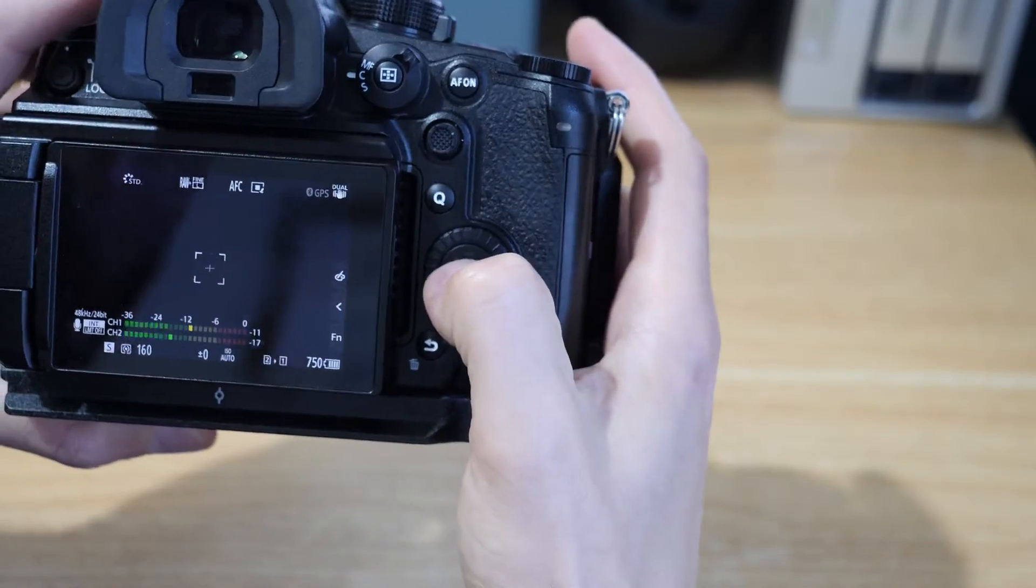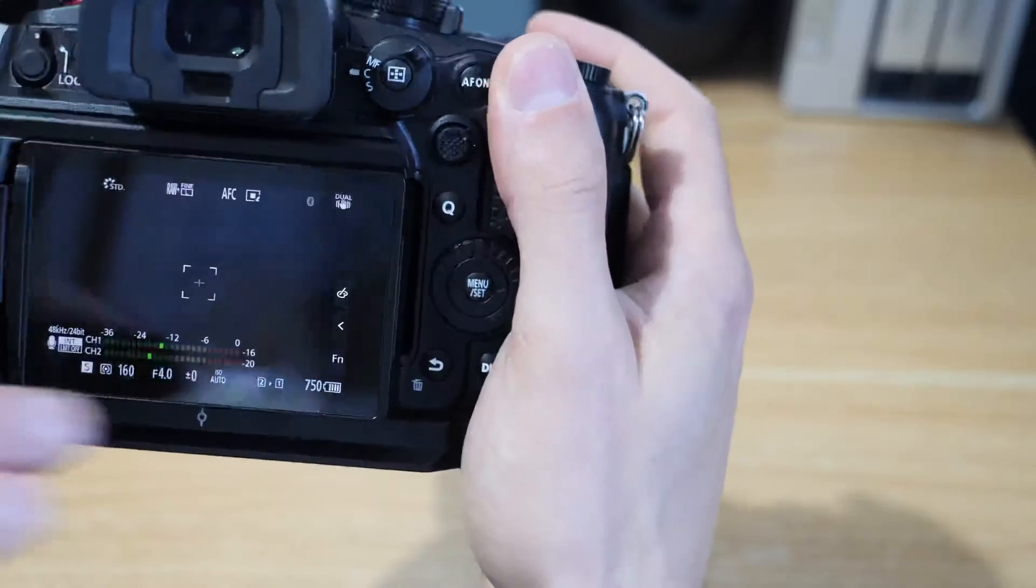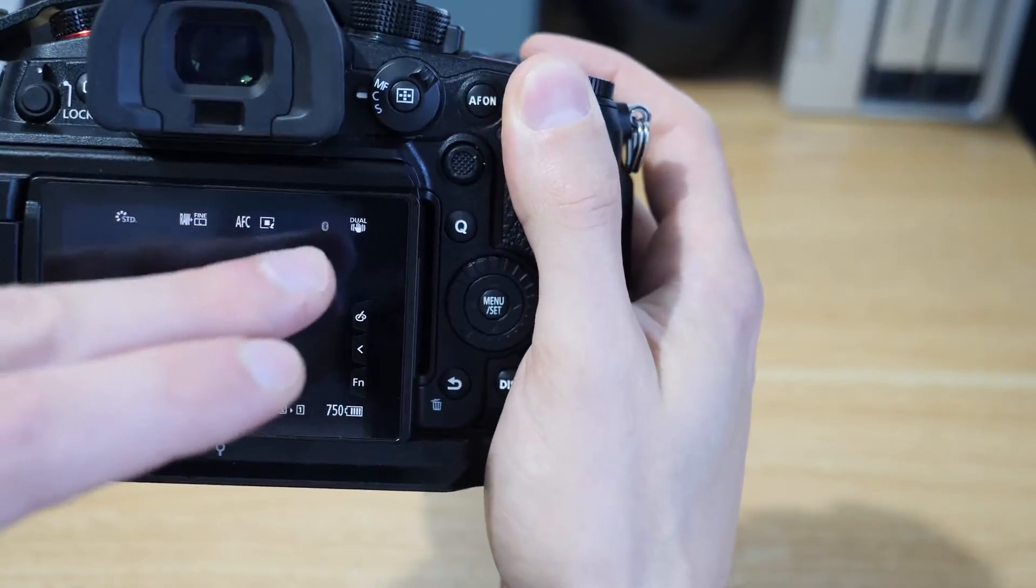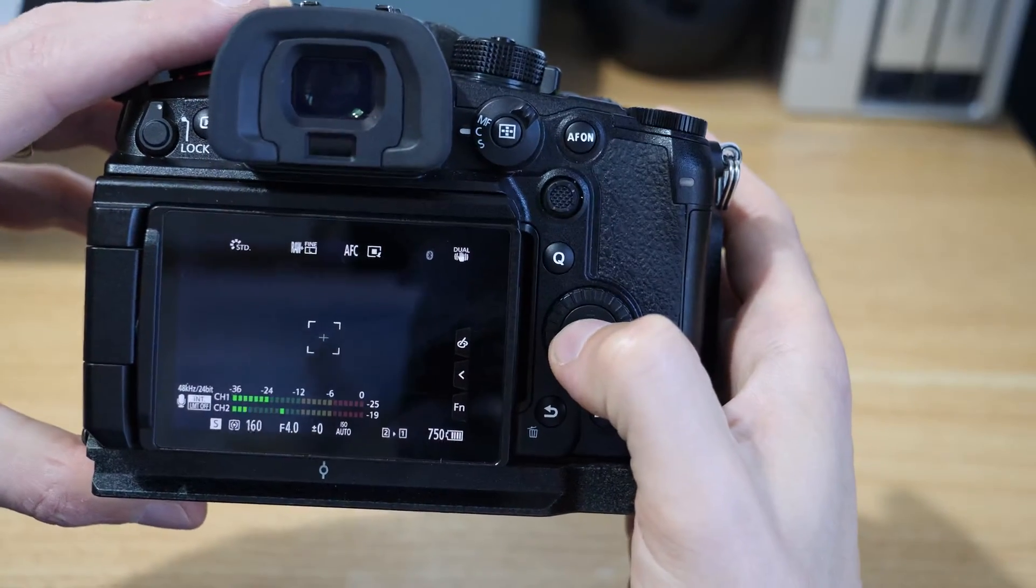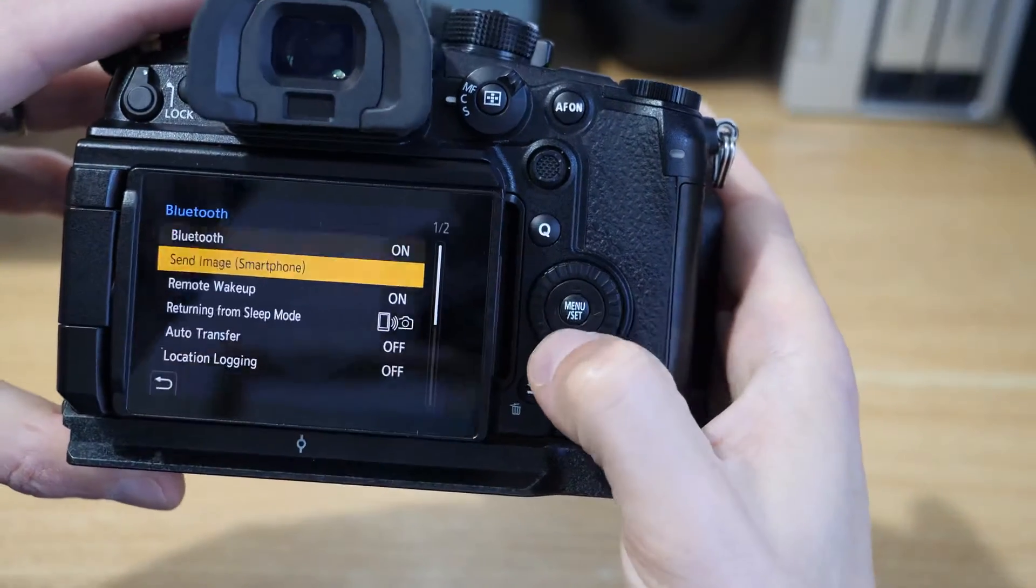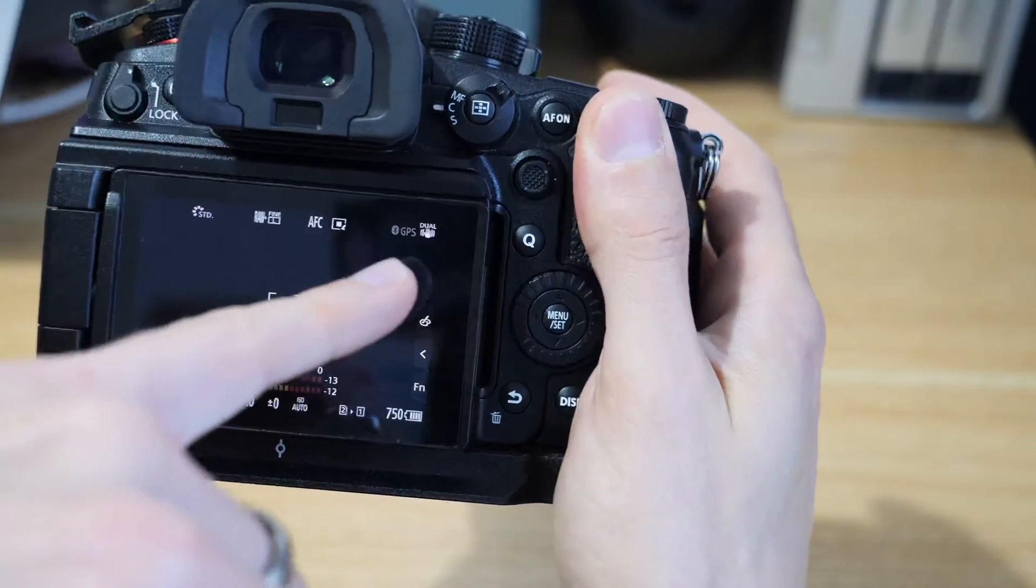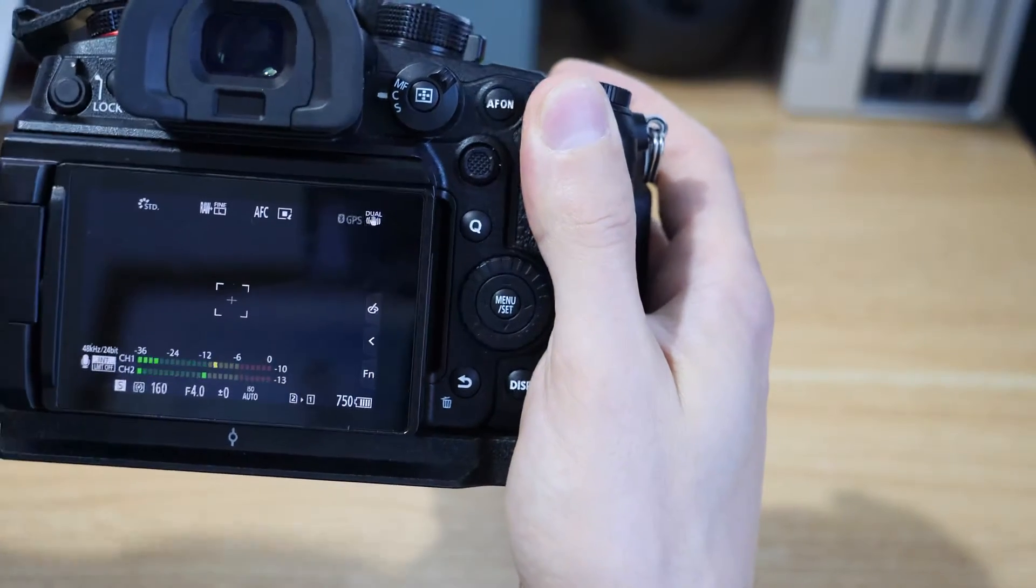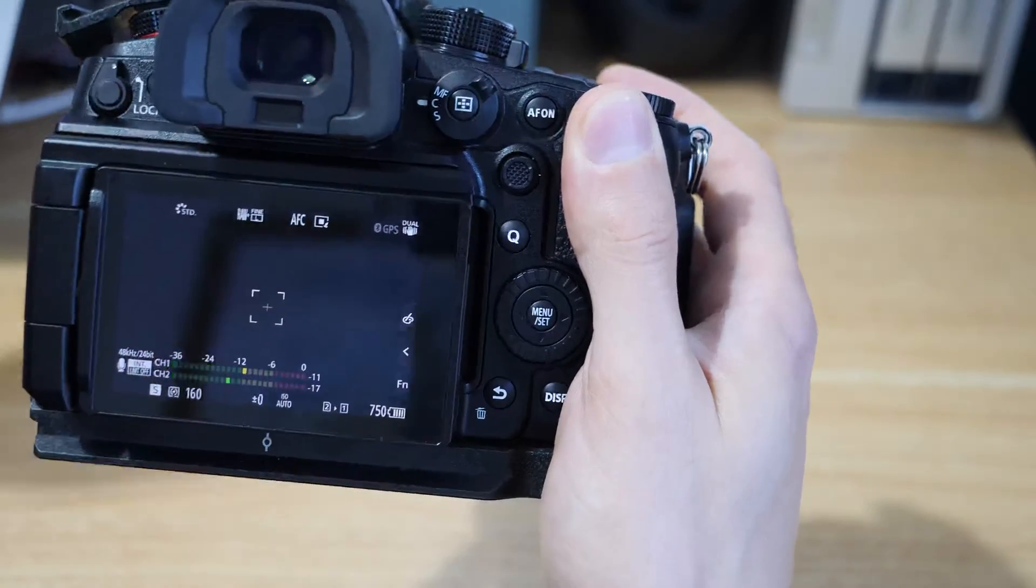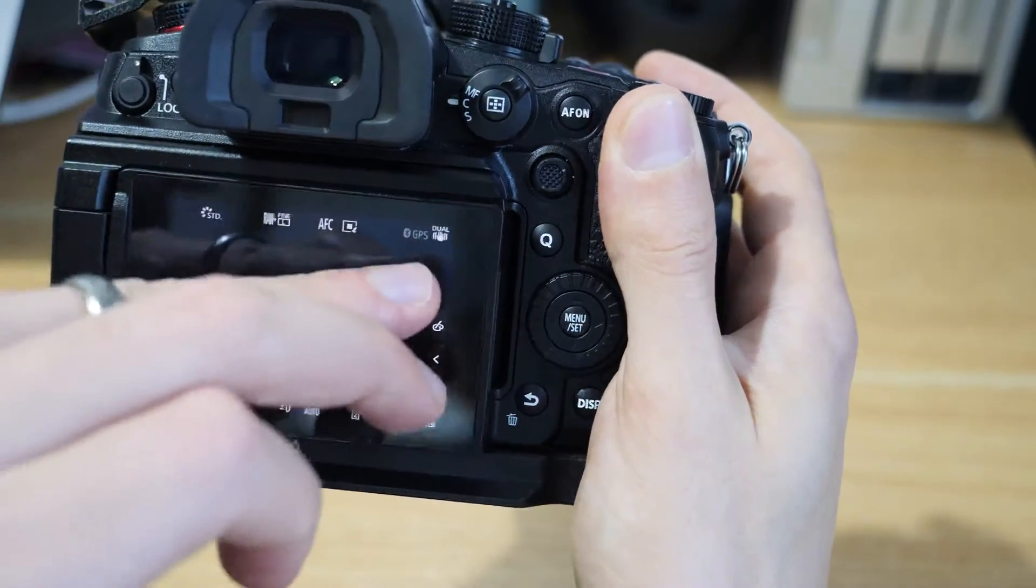If we come back again and we'll just turn location logging off, you can see we've just got the little Bluetooth icon up there in a semi-transparent state at the moment, which means the Bluetooth is switched on but it's not actually connected to anything. If we turn the location logging on, you can see at the top it just says GPS. I believe on the older cameras there was like a little satellite icon, they've changed that now just to GPS.